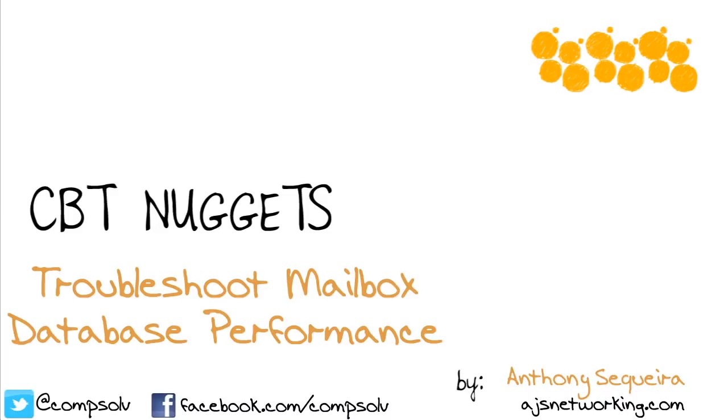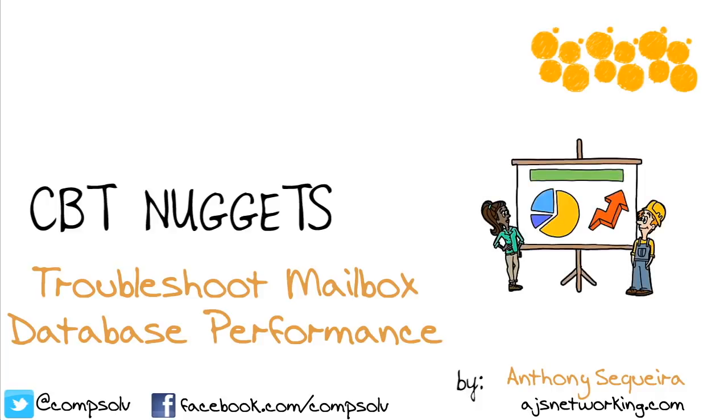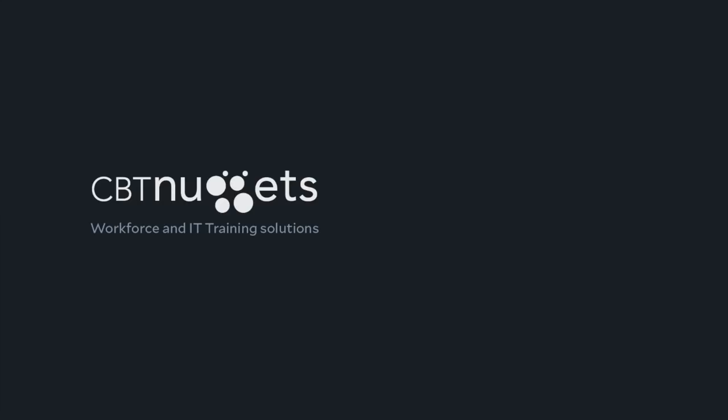And keep in mind too that you would want to use tools like the Event Viewer and Performance Monitor to look at the health of the Exchange server itself. So don't forget to take more of a macro view as well. We don't want to zero down into something like the mailbox database performance before looking at the overall server health. I hope this has been informative for you, and I'd like to thank you for viewing.